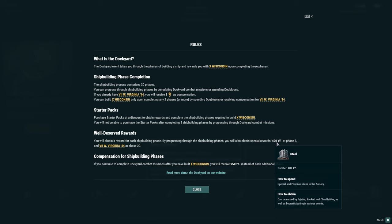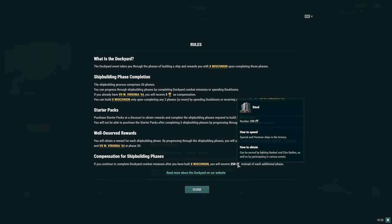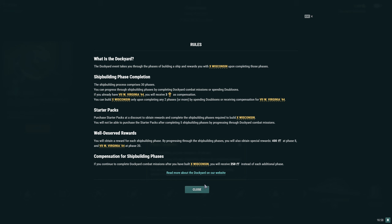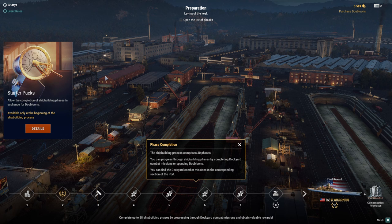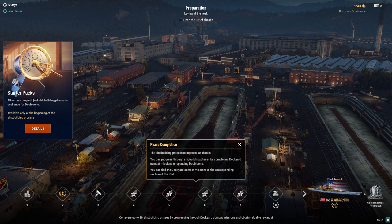You will obtain a reward for each shipbuilding phase. You also obtain special rewards such as 400 steel at phase eight and West Virginia 44 at phase 20. Compensation for shipbuilding phases: if you continue to complete dockyard combat missions after you've built Wisconsin, you will receive 250 steel instead of each additional phase.